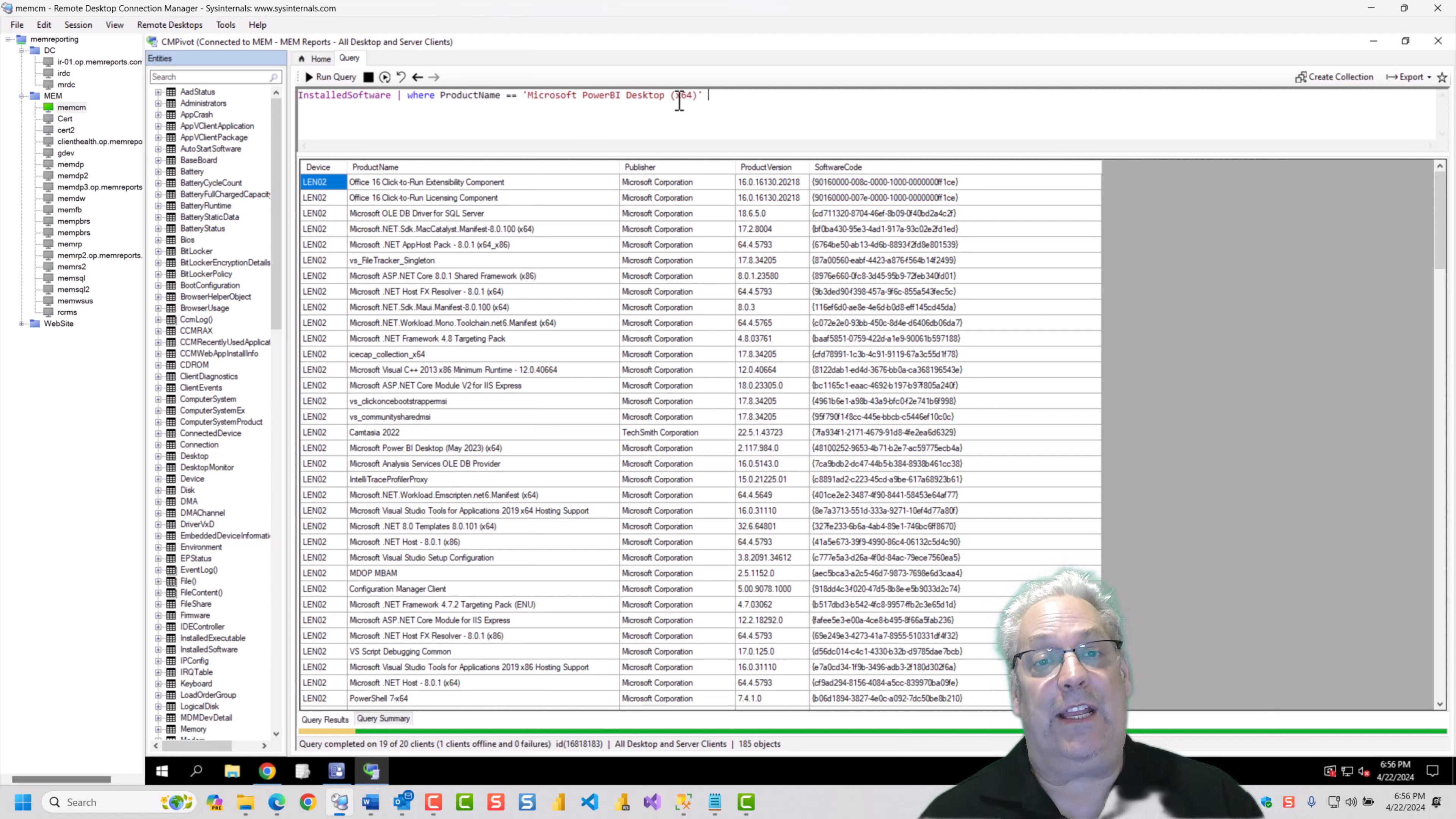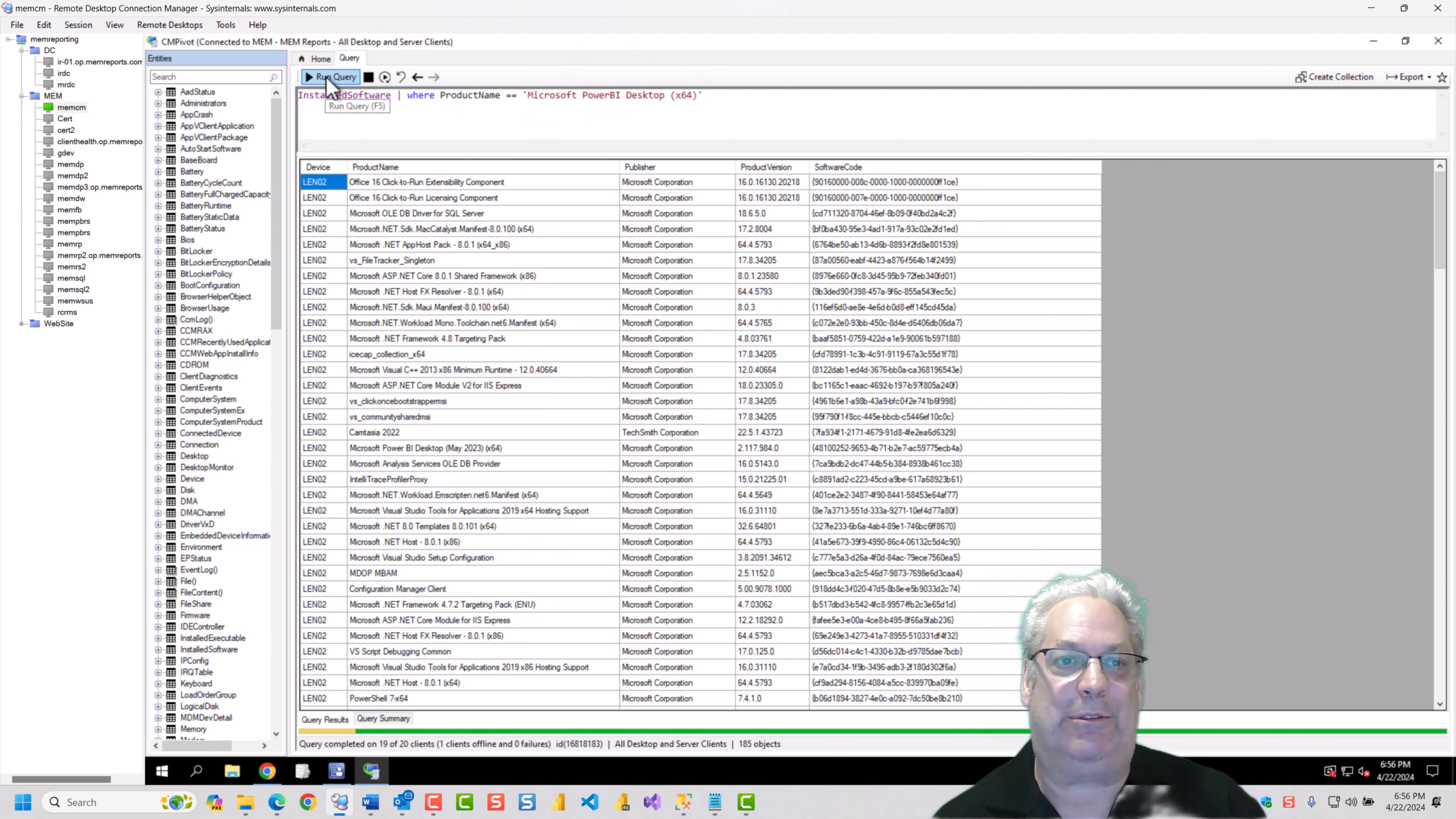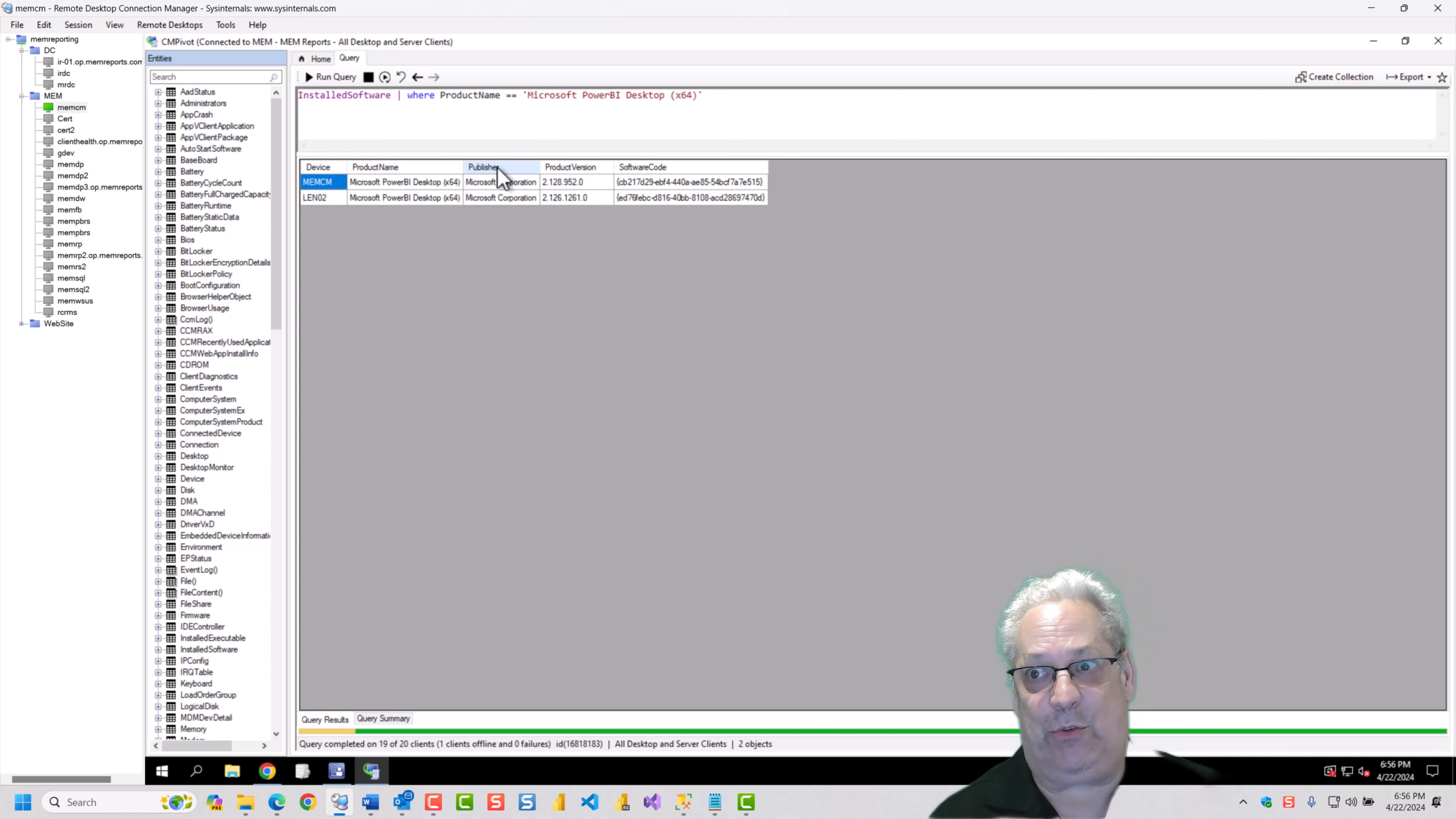And I'm going to go back and just show you all of the devices out of the 20 some odd in my environment. How many have Power BI desktop on here? And we can see that we've got two that have Power BI desktop.